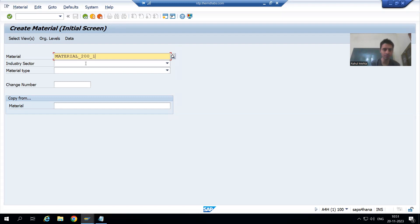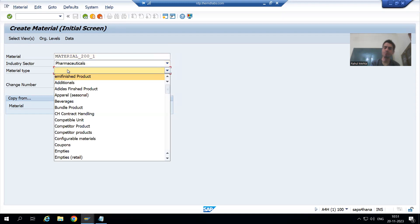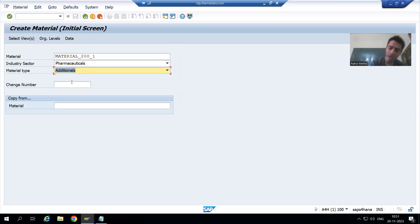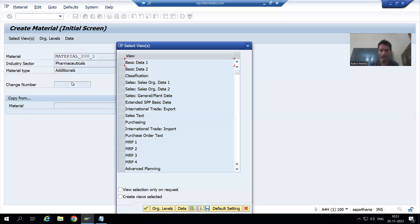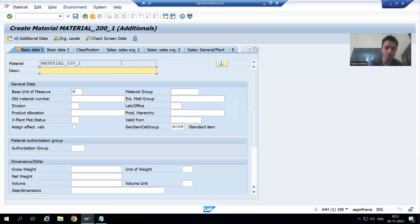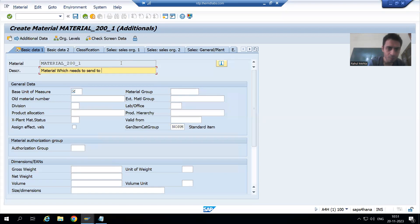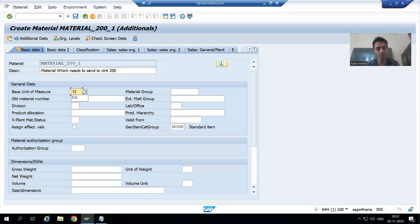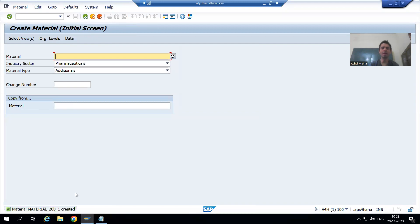I will choose industry sector Pharmaceutical, material type Additionals, press Enter, go to Basic Data 1, give a description 'material which needs to send to client 200', and set the unit of measurement to EA. Now I have created one material in client 100 and we need to send it to client 200.